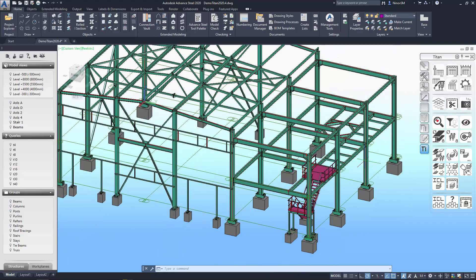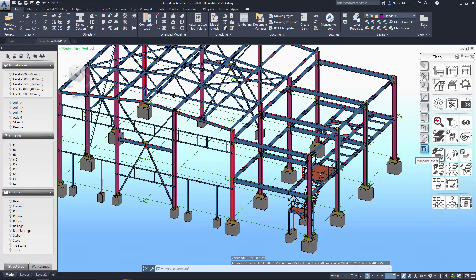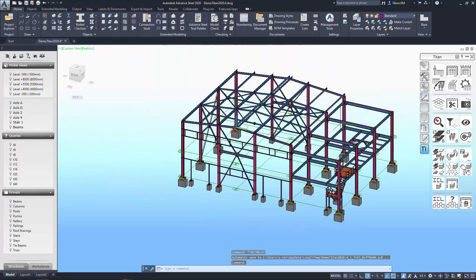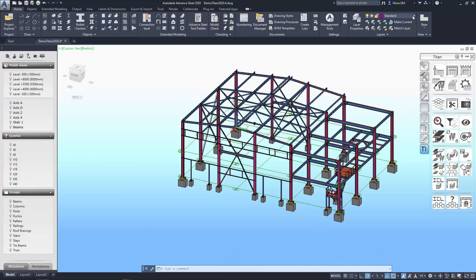In addition to the command that restores layers to previous states, there is also a command that brings layers to a standard view. That is, if they were manually arranged non-standardly, and you want to bring them to the view that the program automatically distributes, you can use this Standard Layers command. In this case, each beam, plate, etc. will be assigned its own layer.